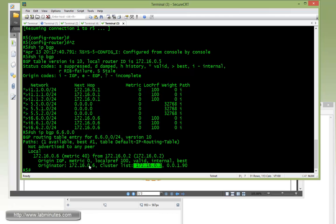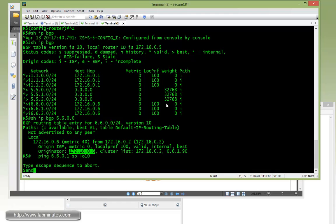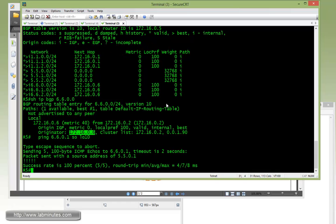Okay, originator remains to be 172.16.0.6. All right, nevertheless, we can try to ping 172.16.6.1 sourcing from loopback 10. You can see that it's completely pingable.